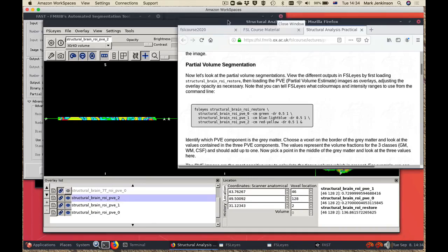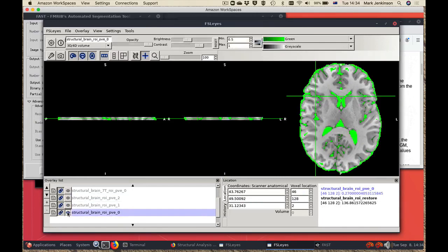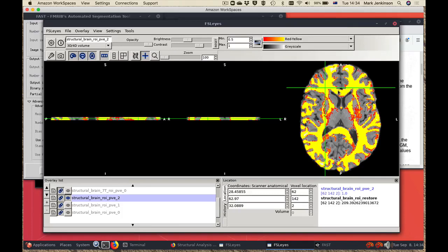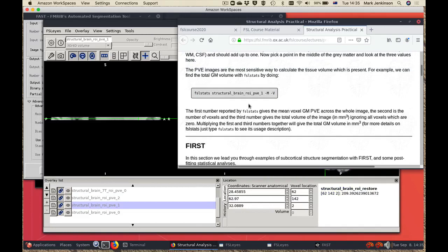Then we look at the partial volume segmentation. There's a specific command that creates an FSLeyes window which opens these things for you. You can toggle off the various different ones, all in different colors, to see where it's created the segmentations and what values it has both in the center of the tissues and at the edges. Finally we do a calculation of the quantity of tissue using the fslstats command. That's the end of the section on FAST, which takes you through how to use it either as a bias correction tool or for segmentation and quantification.